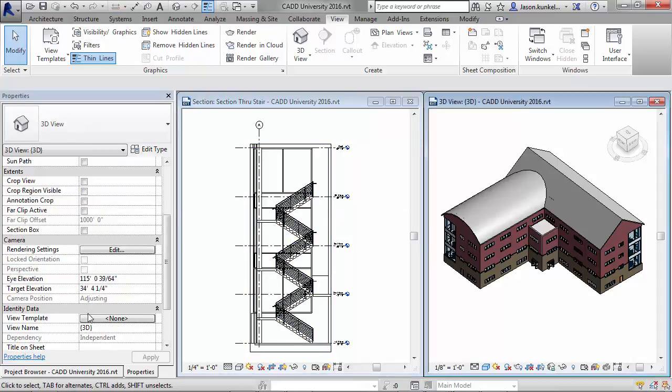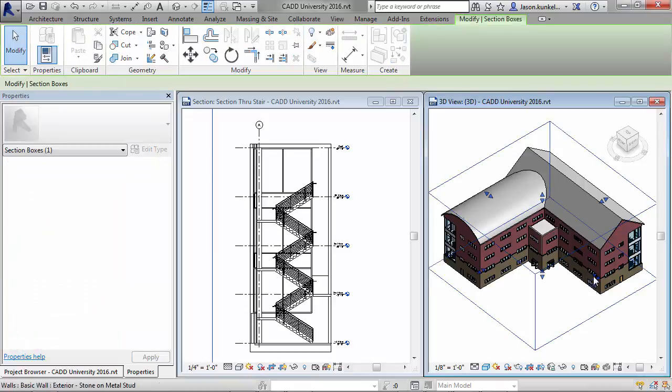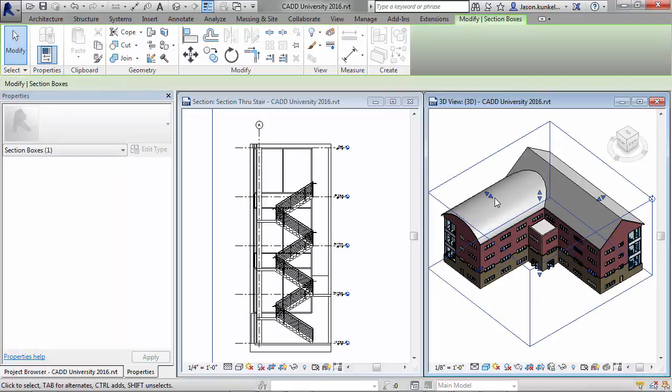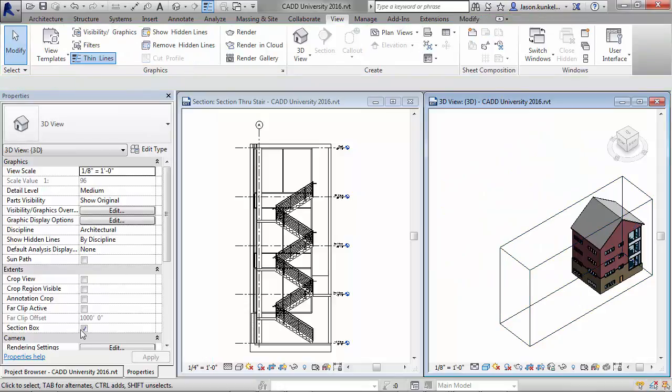You could go into your 3D view, you could turn on your section box, and you could grab your section box and try to shrink down the constraints of that to limit it and see only what you want to see, but those grips are hard to grab, and sometimes it just kind of messes up.